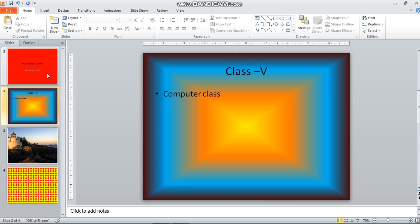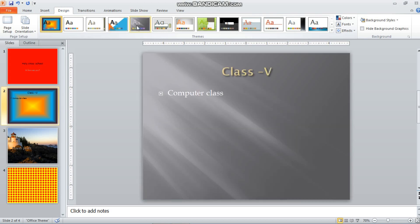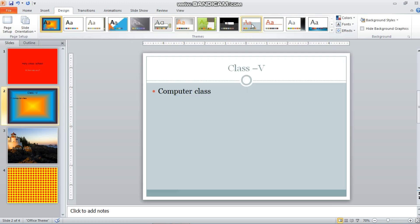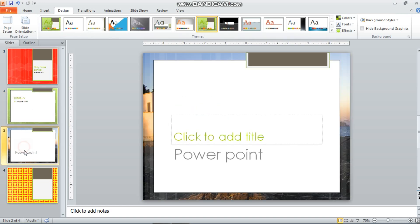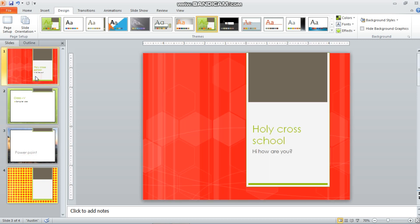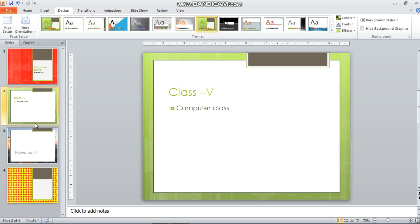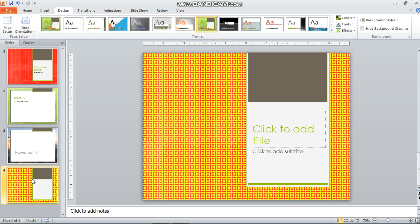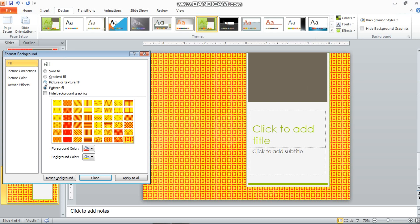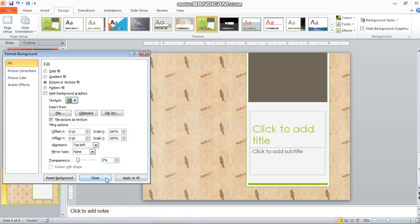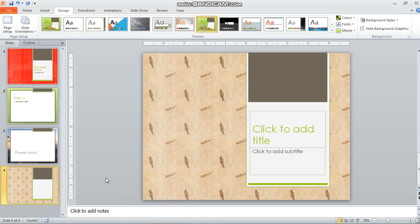I have applied these backgrounds on a blank presentation. Now if I go to the Design tab and select any design theme, you will see that the custom backgrounds you applied individually will be overridden by the theme. However, you can still go to Background Styles and make changes — choose a picture, gradient, or any option — and apply it to one slide or all slides as you prefer.